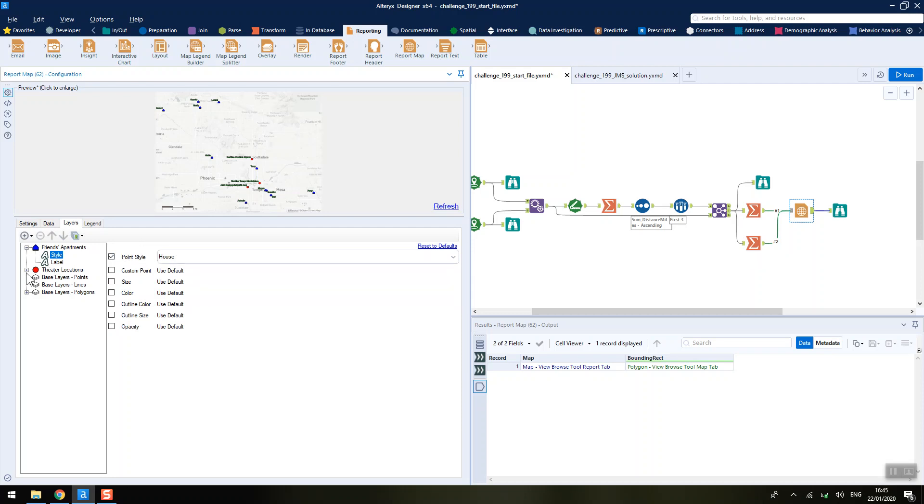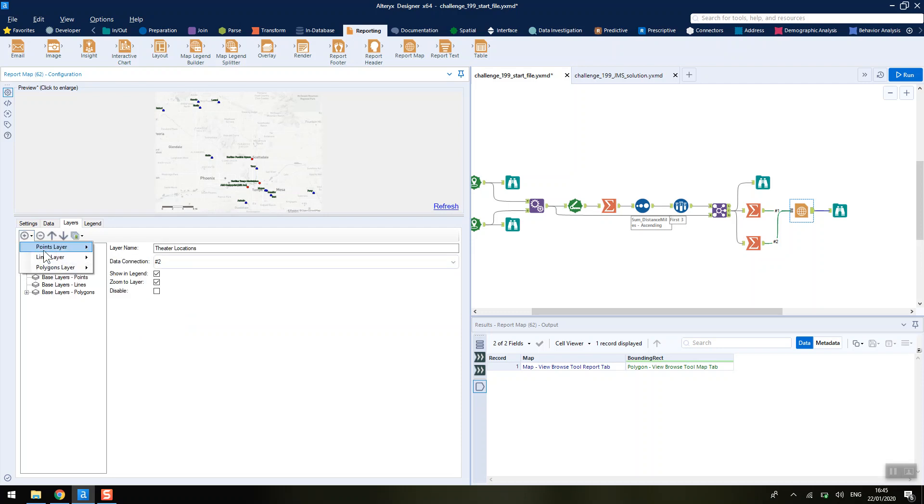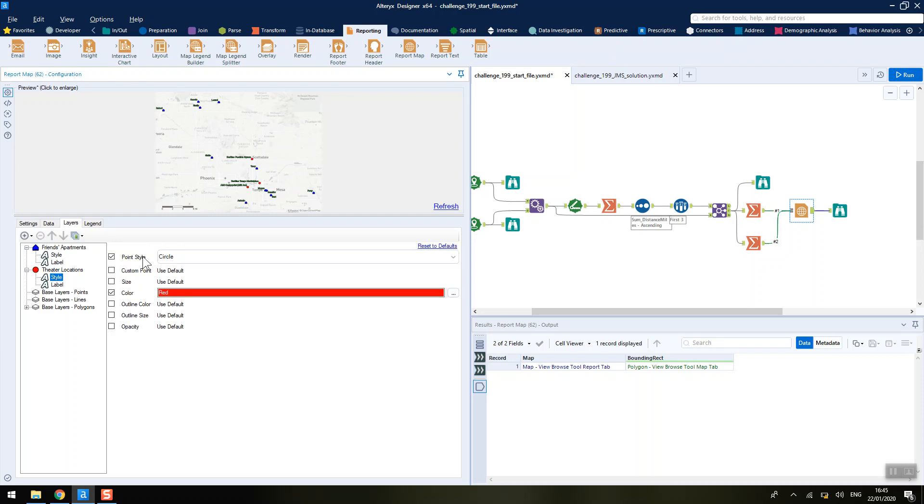Similarly, we do the same for the second point as well. We added it in as a points layer number two and we've renamed that to be theatre locations. In the style here, we've not only changed it to be a circle, but we've also changed the colour to be red.